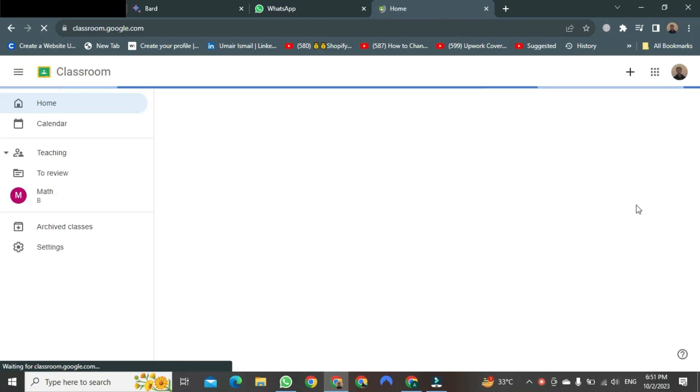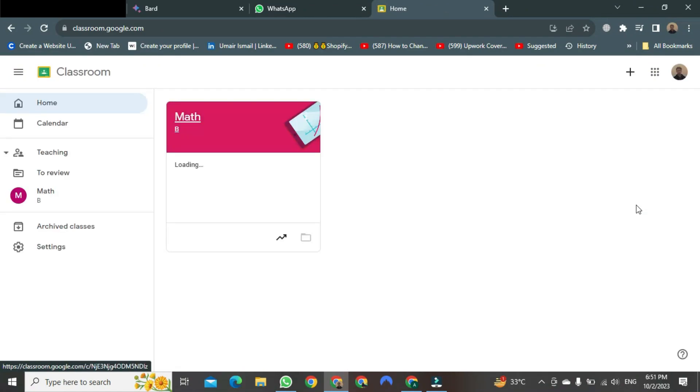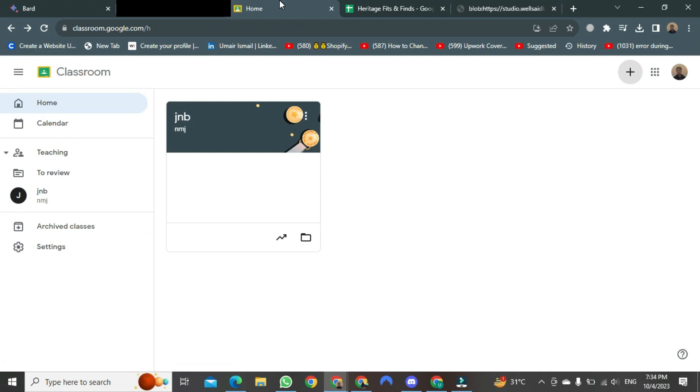After clicking, it will start opening in front of you. Look, this is our classroom. As you can see, I am currently in a classroom. This is one of the classes I created for my students. Let's go ahead and create a new one.